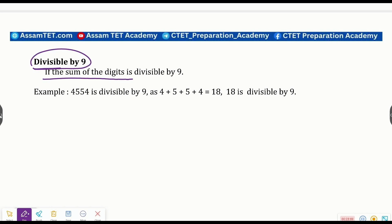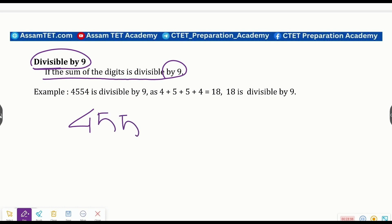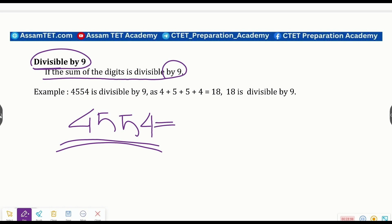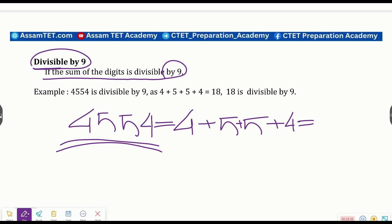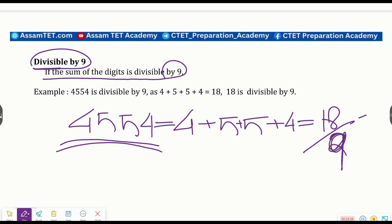Divisible by nine: if the sum of the digits of a number is divisible by nine, then the number is divisible by nine. For example, the number four five five four — we add four plus five plus five plus four, and check if the sum is divisible by nine.